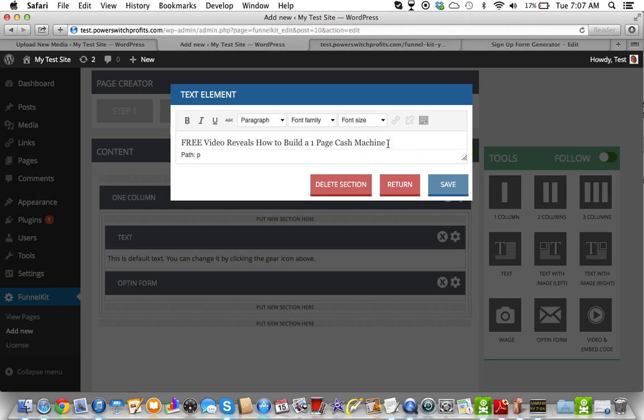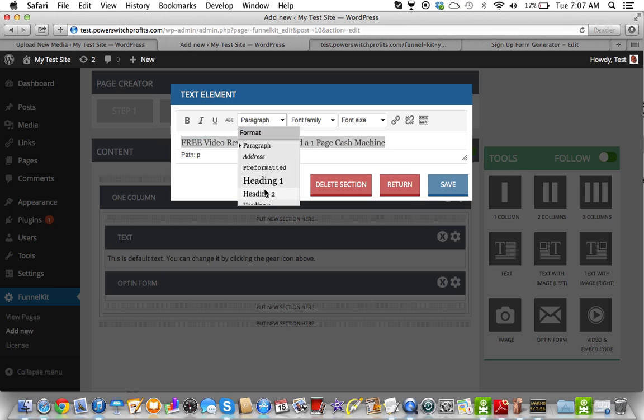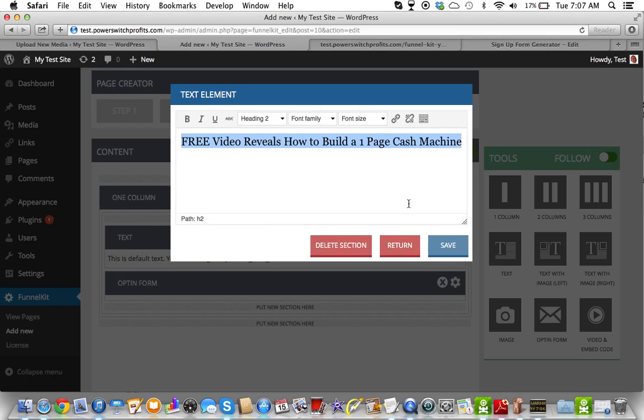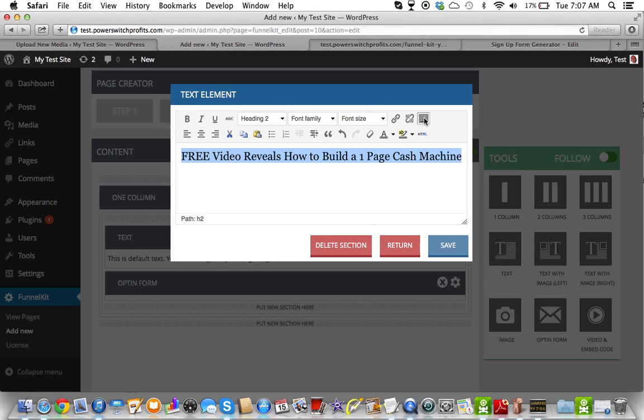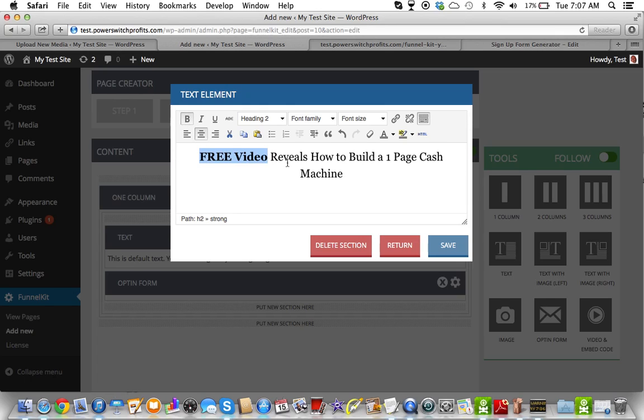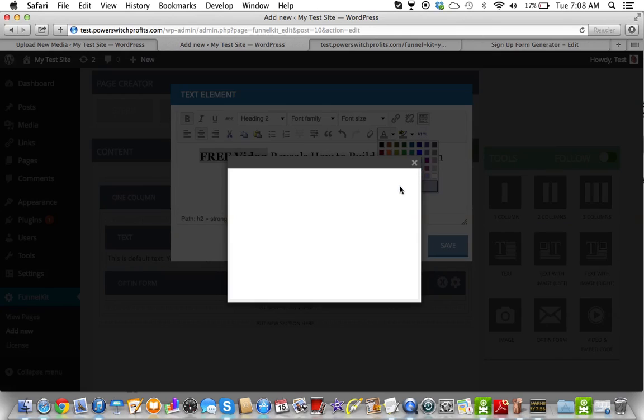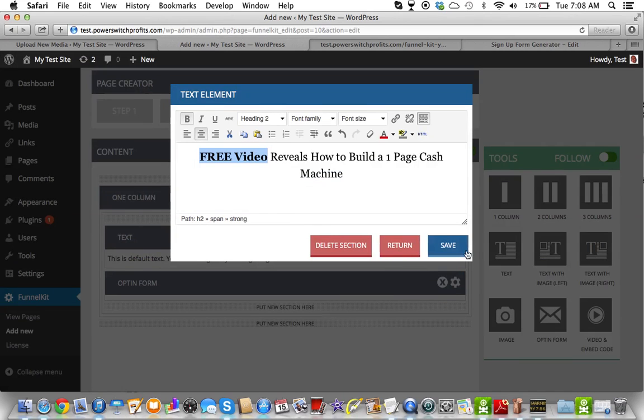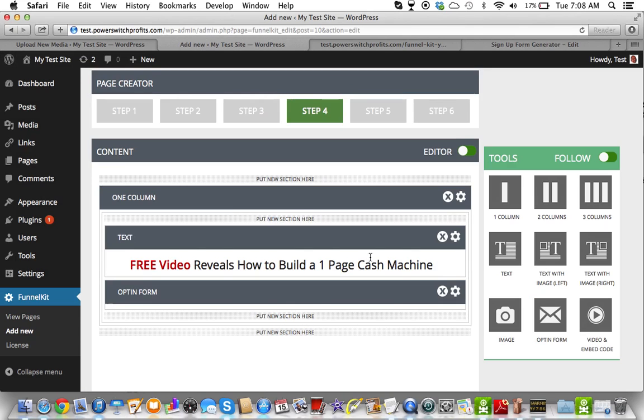I mean, you can keep continue to add stuff or take stuff out because like right now I could, I could take this and let me give you an example of what I'm talking about. Let me just go in here and do this. How to build, or how about this, free video reveals how to build a one page cash machine. So that's what we're going to do. We're going to make this a heading two, and then we're going to drop this down, let's center this, and then we're even going to bold this, and then we're going to make that red.